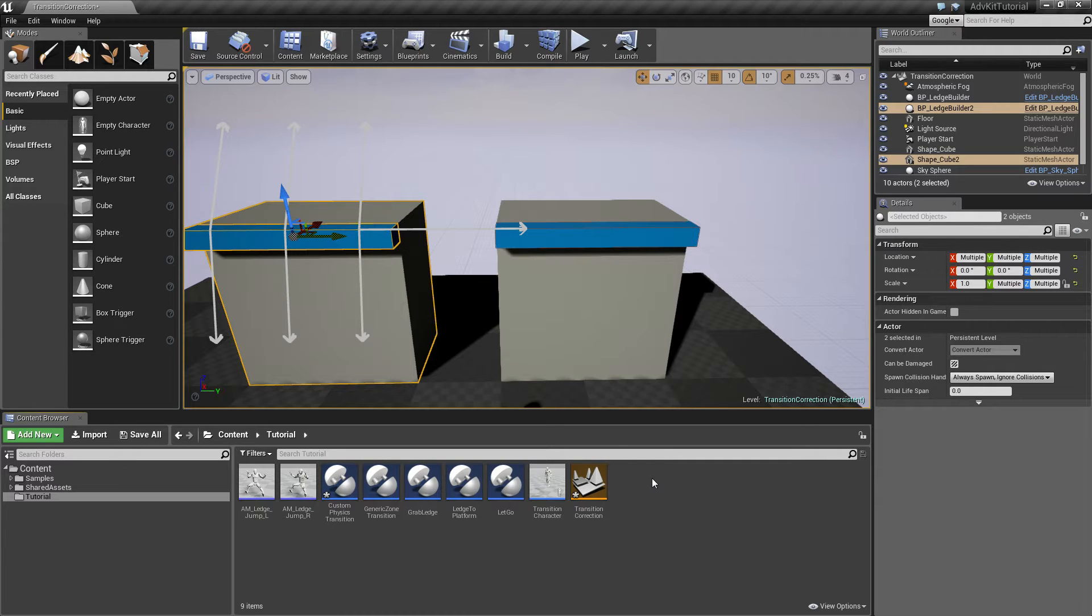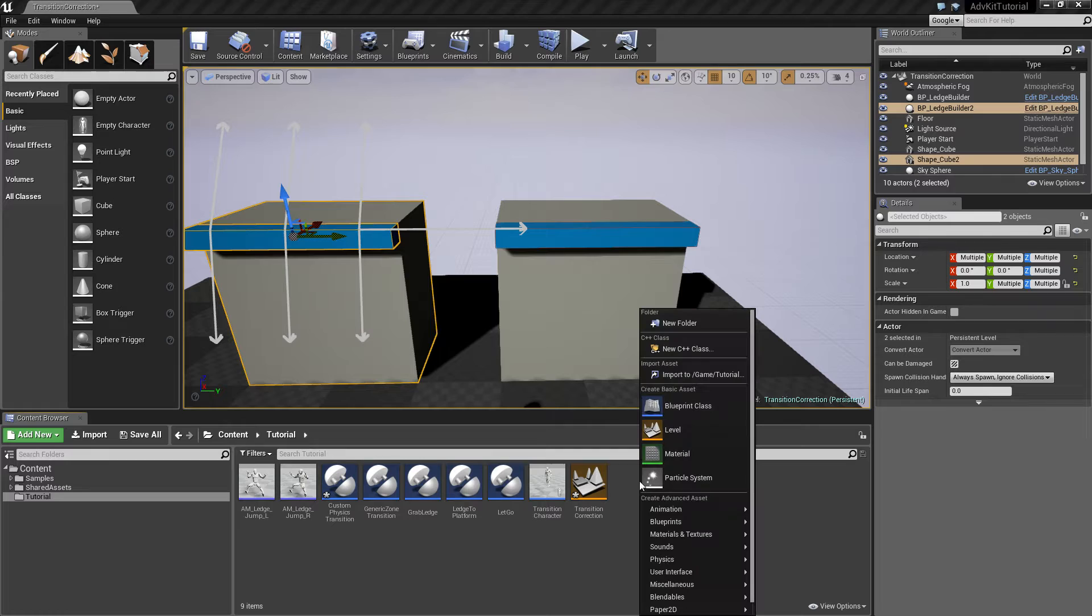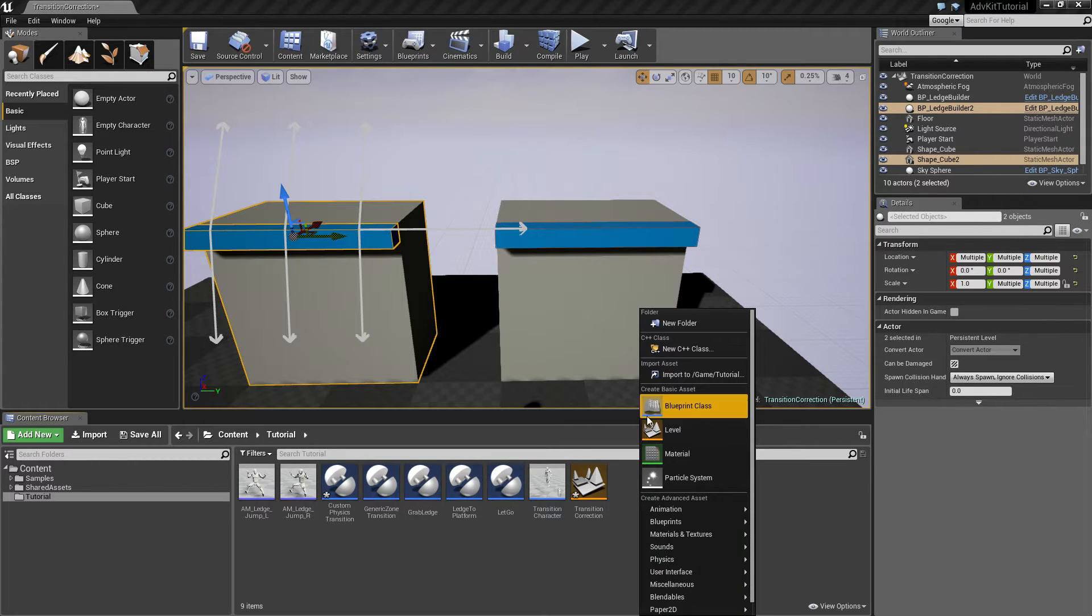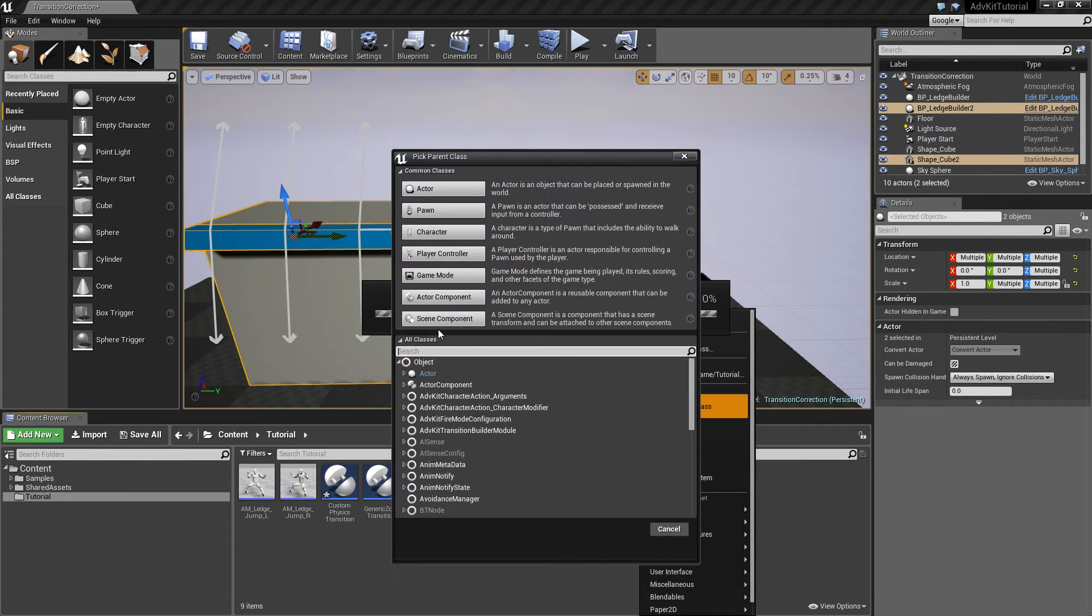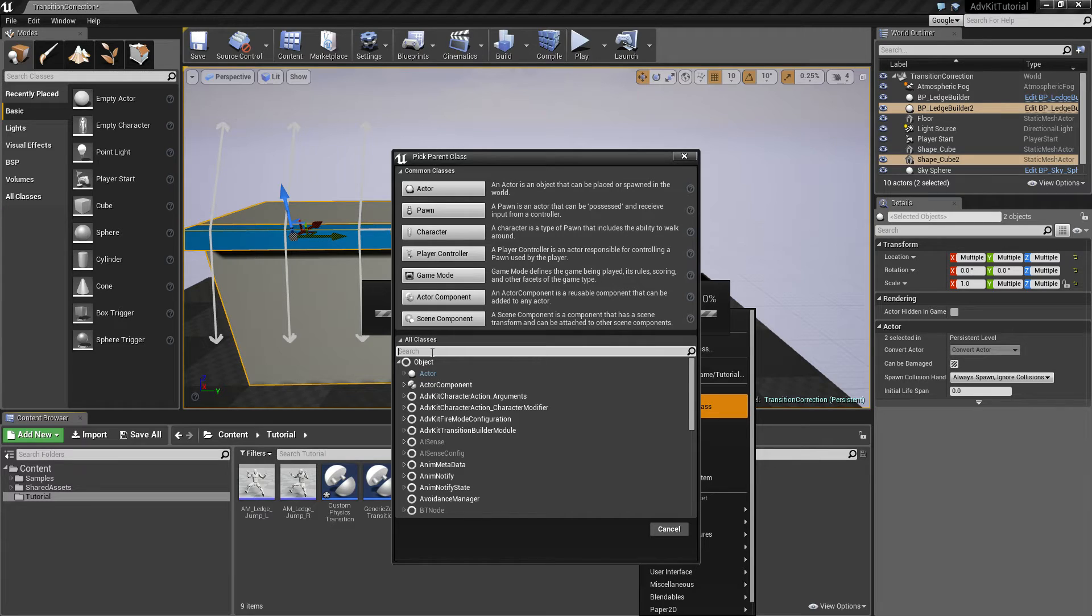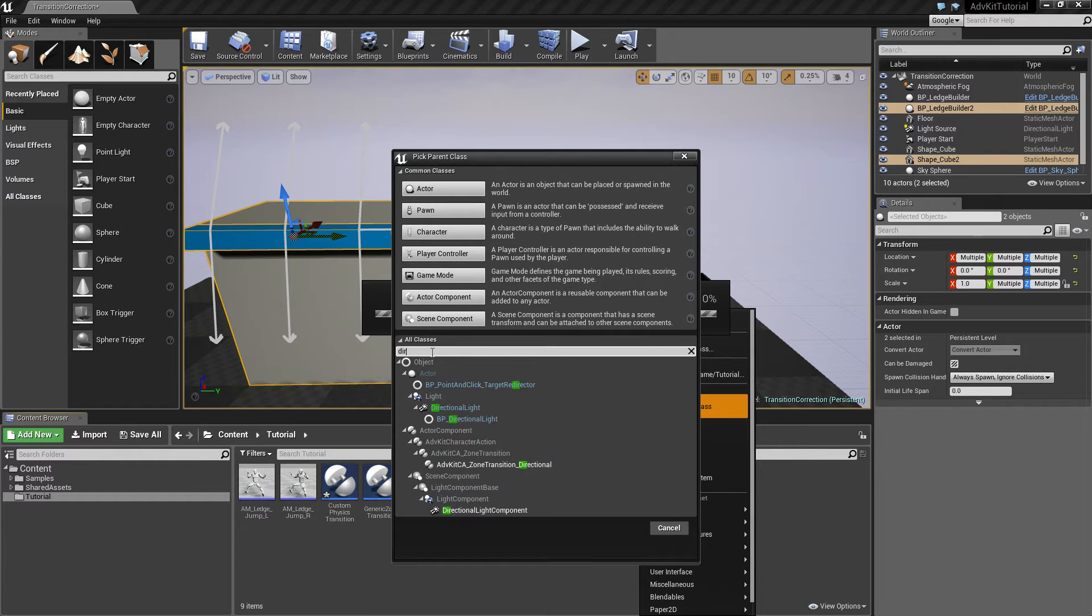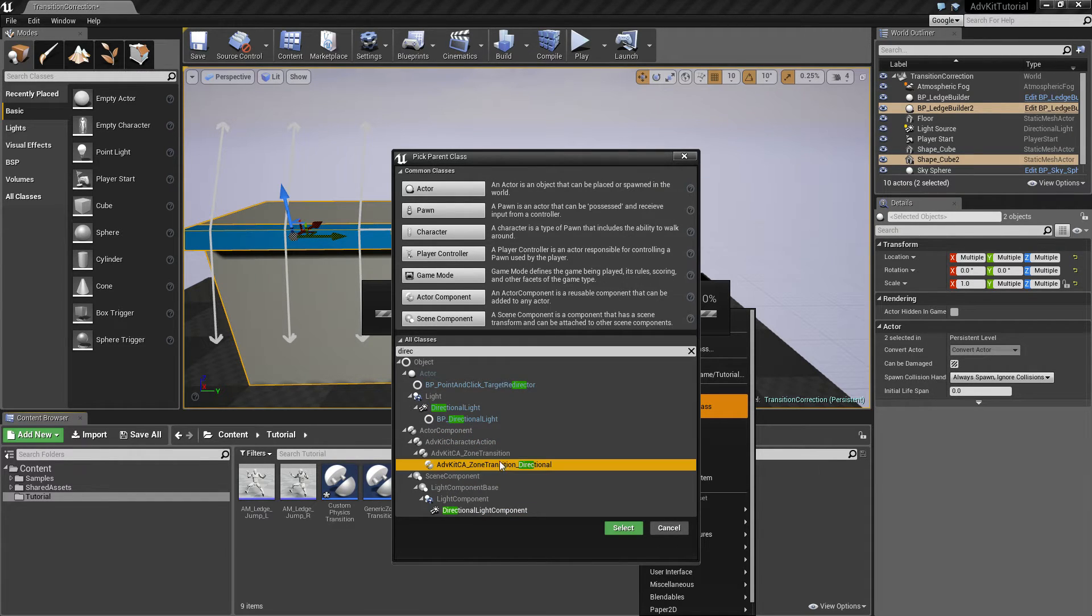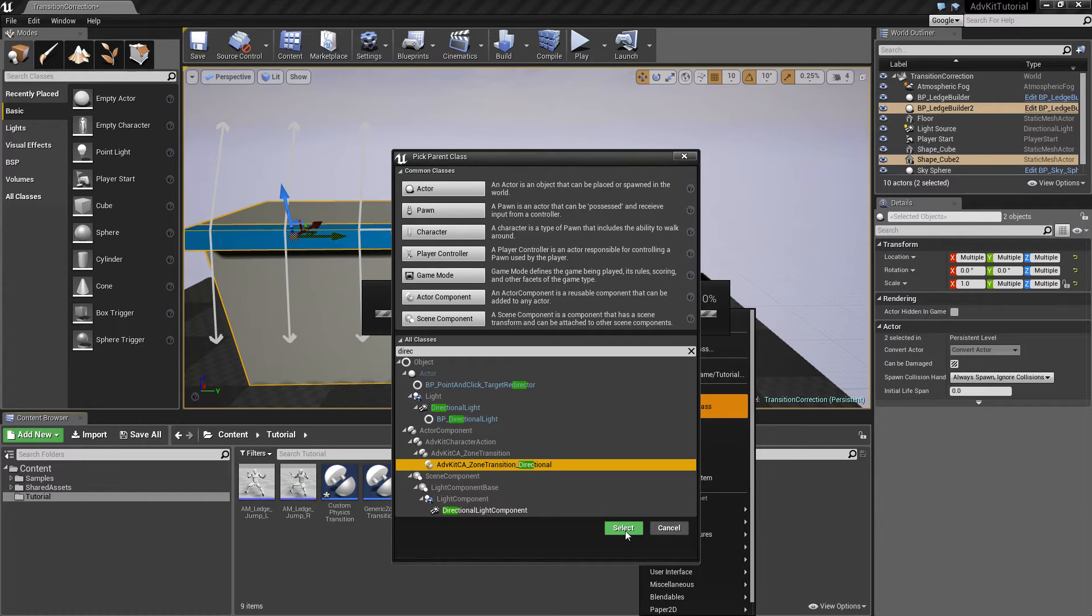In order to have an action that plays a different montage depending on direction, we'll use the directional zone transition and create a blueprint from that, and we'll call this ledge jumps.